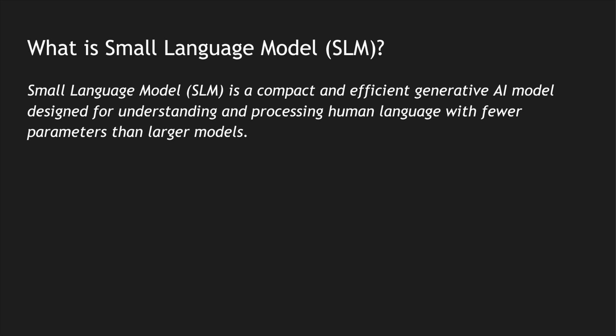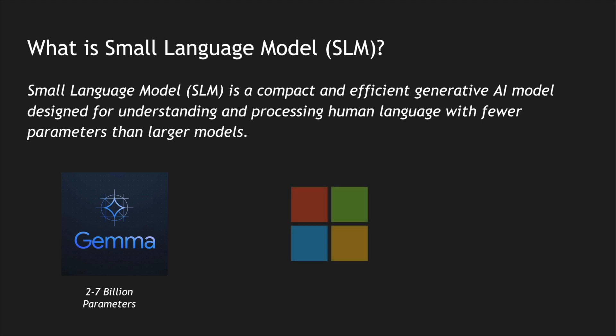However, in the current SLM space there is Google's Gemma which is trained with 2 to 7 billion parameters. We have Microsoft's Phi-3, there is also Phi-2 and the older version, but Phi-3 is trained with 3.8 billion parameters.